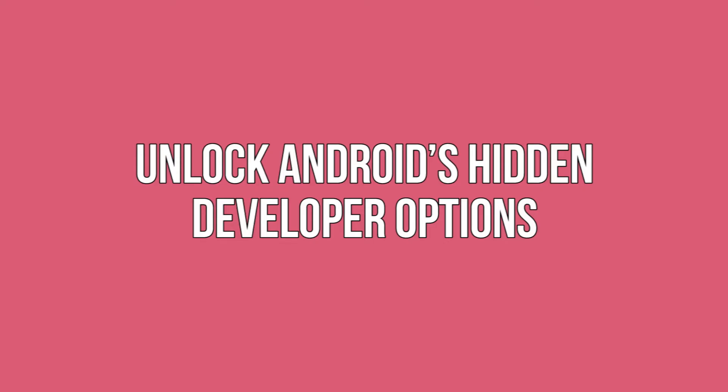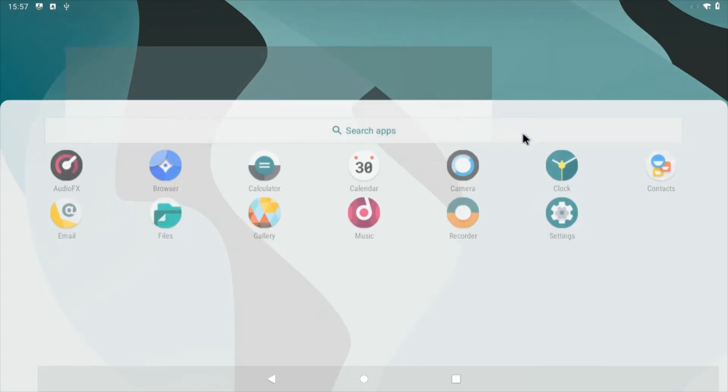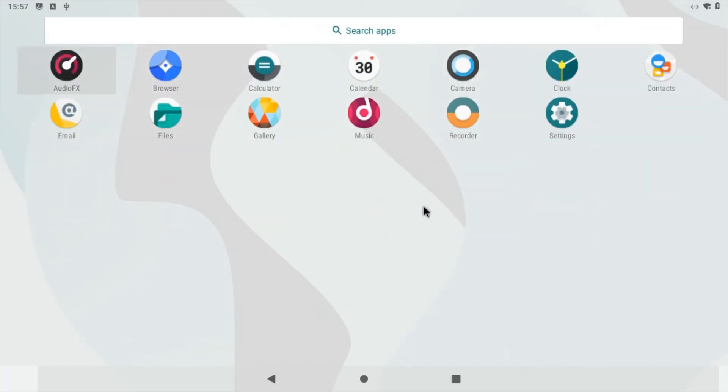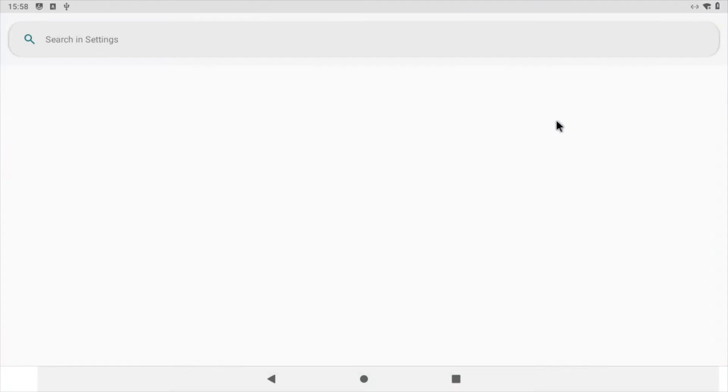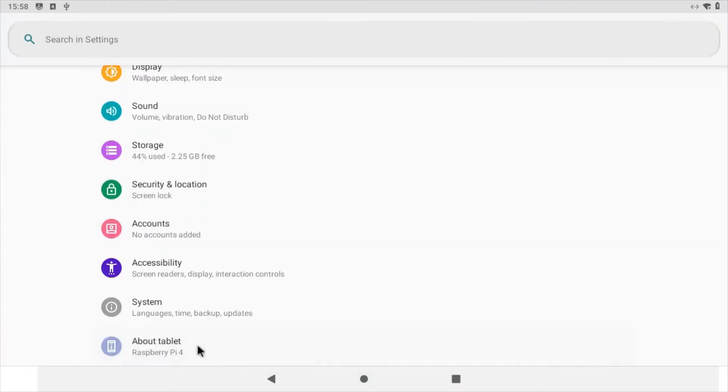Unlock Android's hidden developer options. Developer options need to be enabled, which will give you access to the terminal. Drag upwards from the bottom of the screen to open the application drawer. Select the settings application.